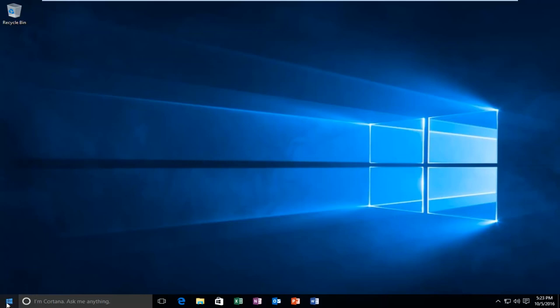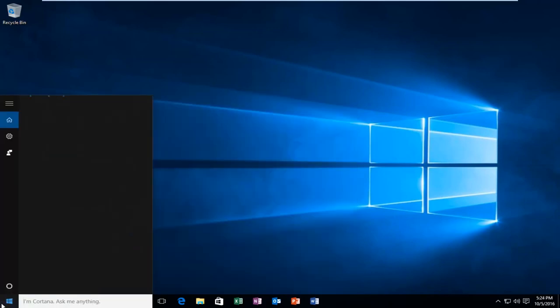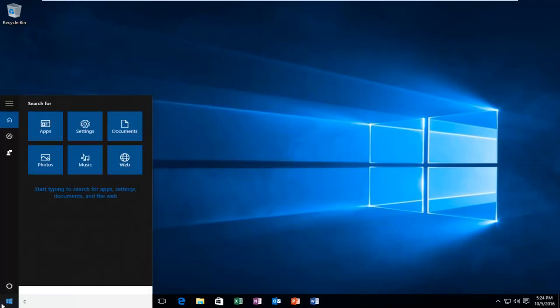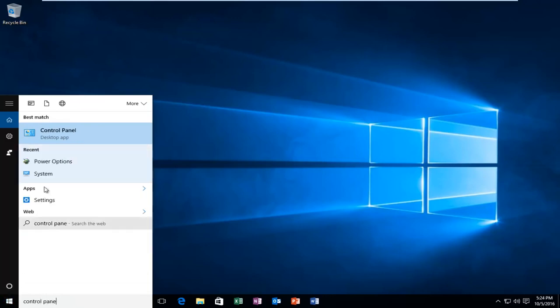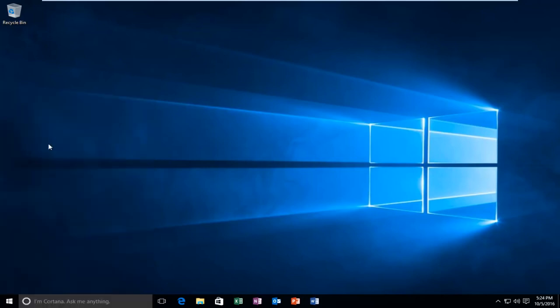We're going to start by heading over to the Start Menu. You want to type in Control Panel, and then it should be listed as a Desktop App. So you want to left click on that.